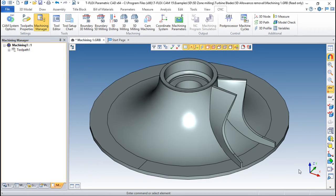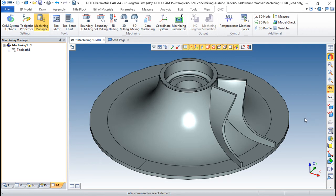Hello, we are here for one more lesson on this T-FlexCAM training course and the topic for today will be the 5-axis bounded milling.